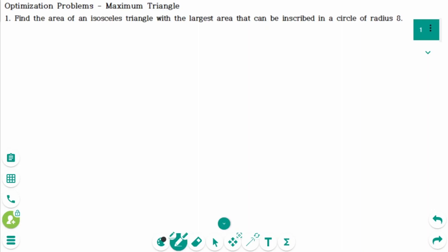This video will cover questions regarding the topic of optimization problems: maximum triangle.